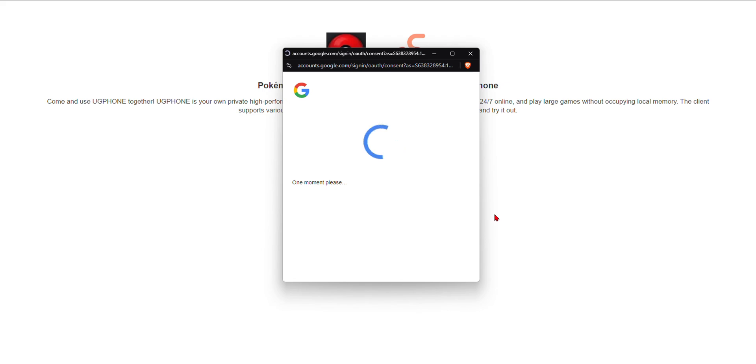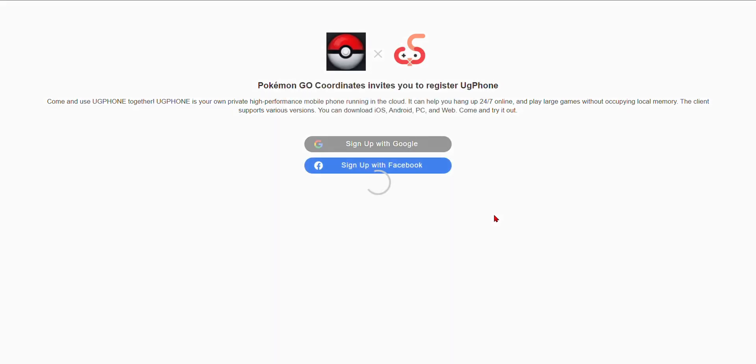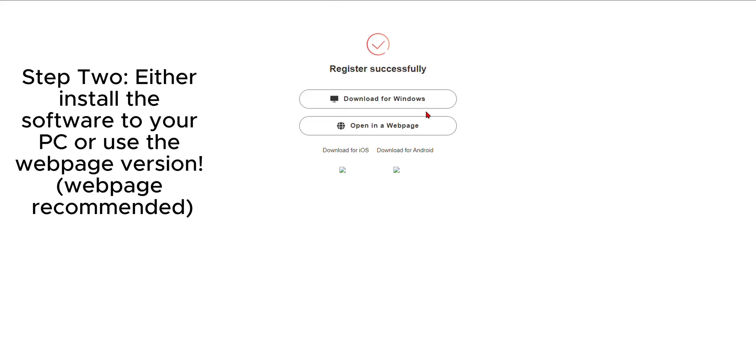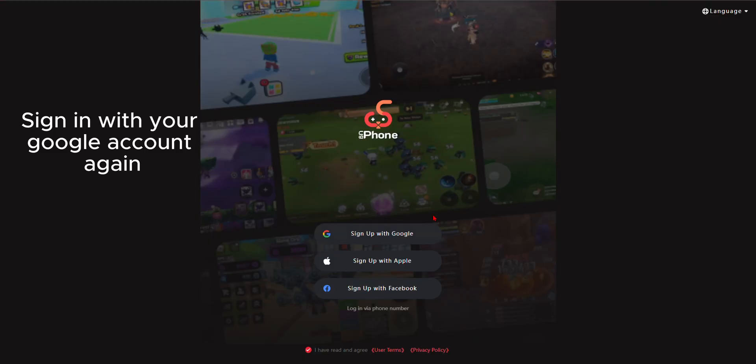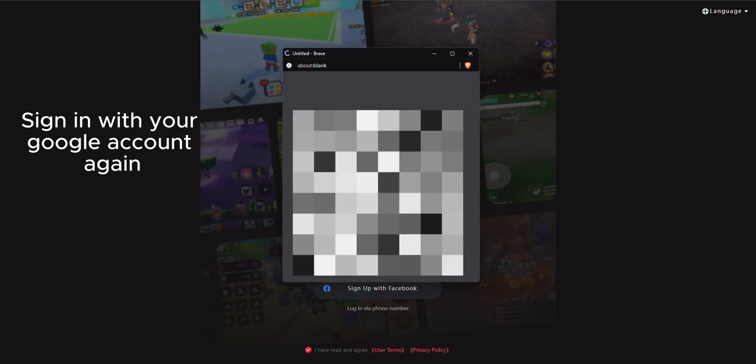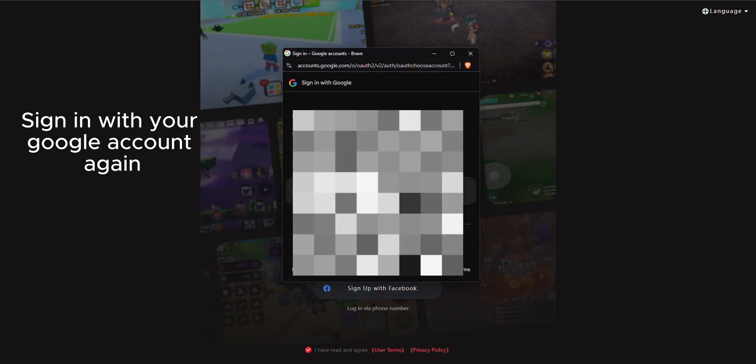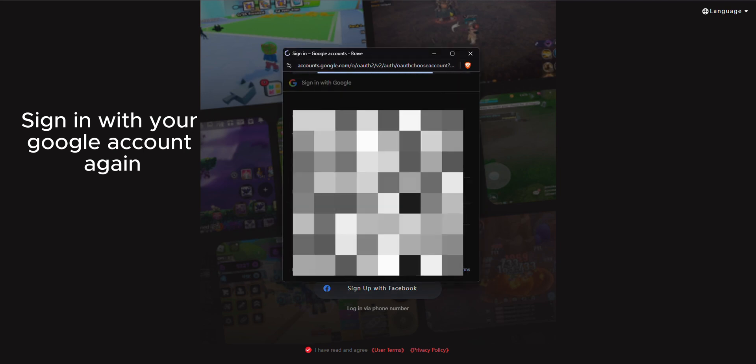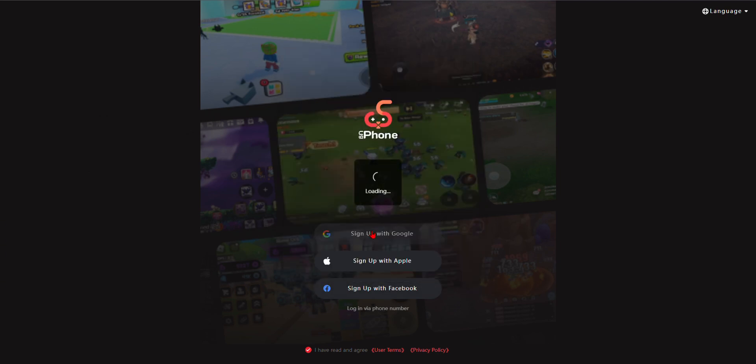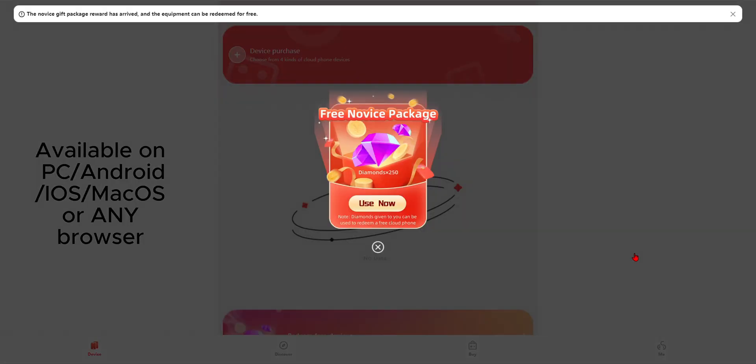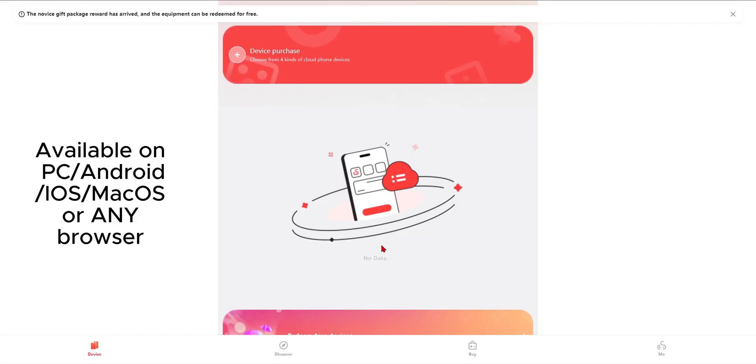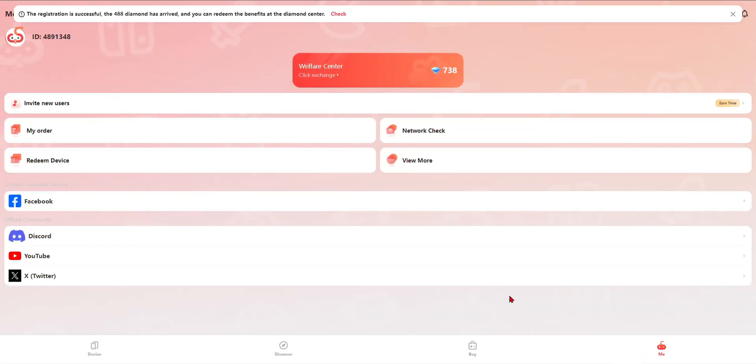So once you log in, it's going to redirect you and ask you if you want to install the software or open it up in a webpage. For this method, I'm going to use the web client. So go ahead and log in with the same account that you just did previously on the other page. Again, you can either use the web client or download the application since this method is available on Windows, iOS, and Android as well.